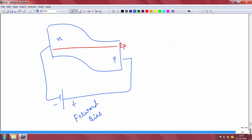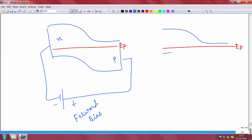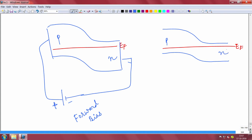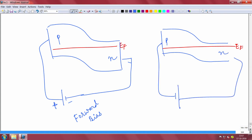And of course there is the other condition where you can do the opposite. You put negative to the P side and positive to the N side. This is called reverse bias — the reverse bias mode or reverse bias configuration of a PN junction.